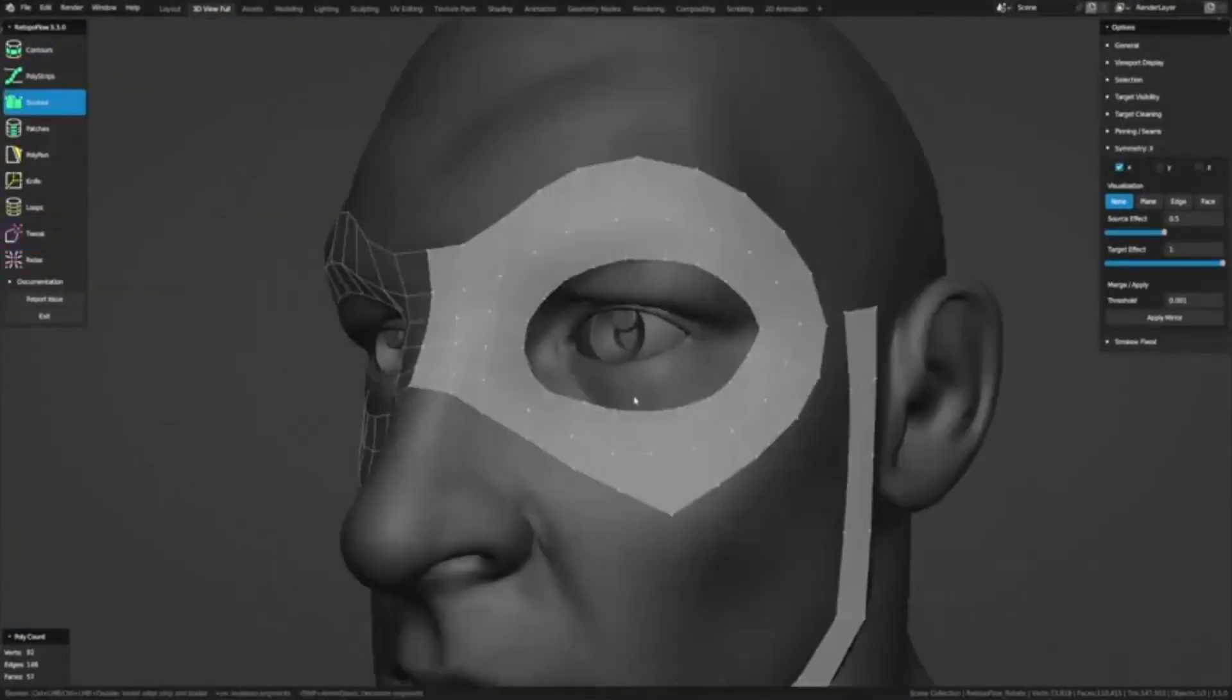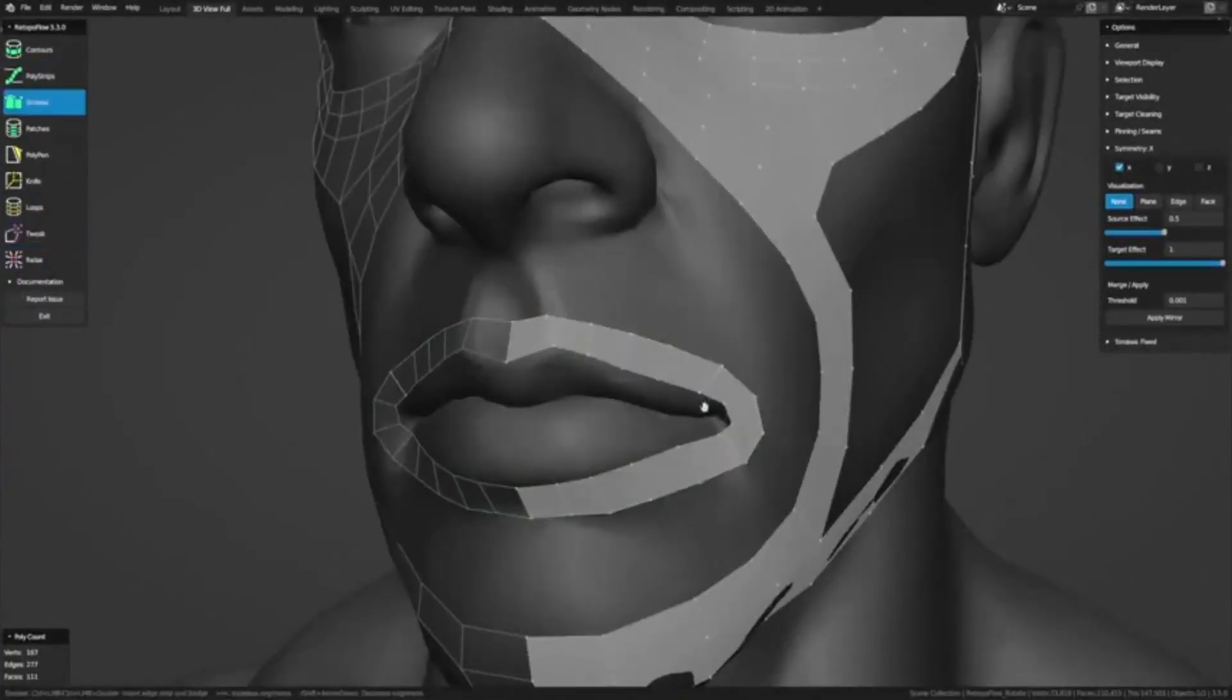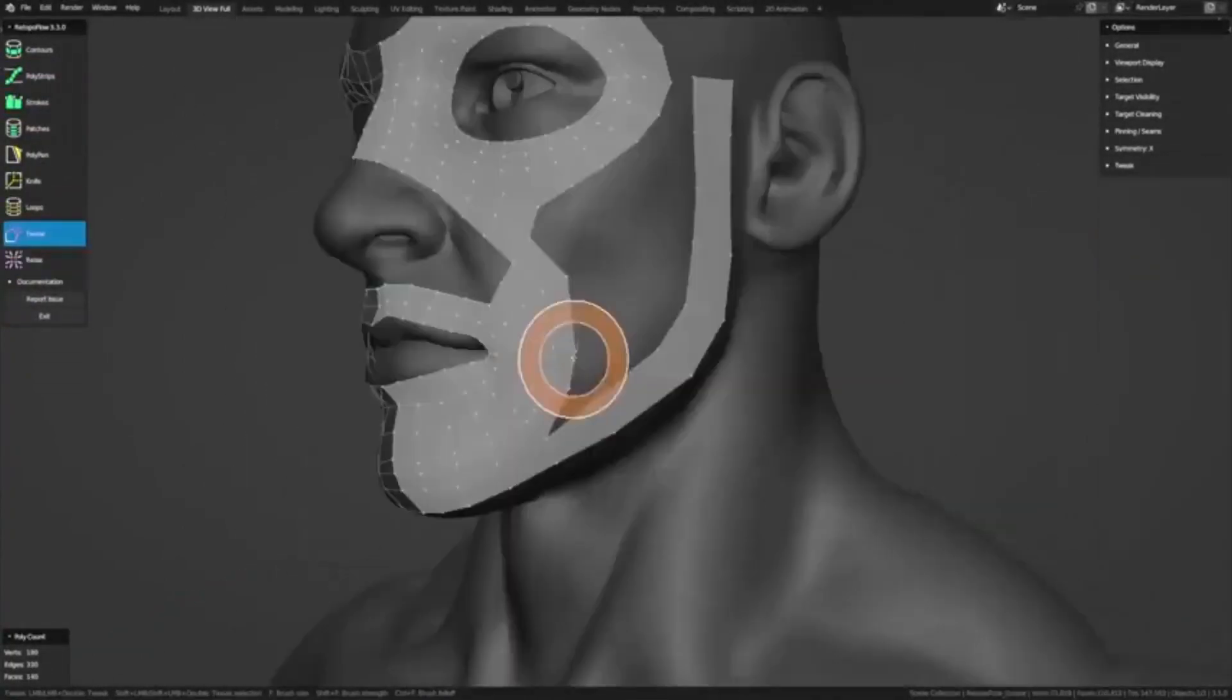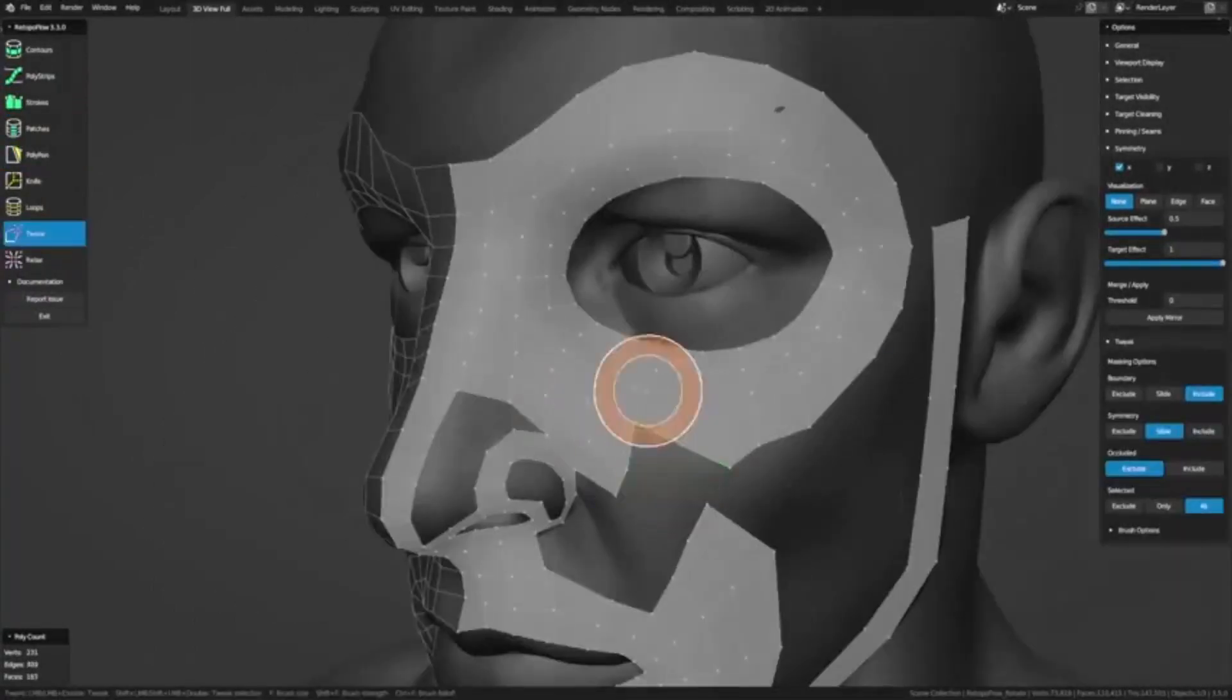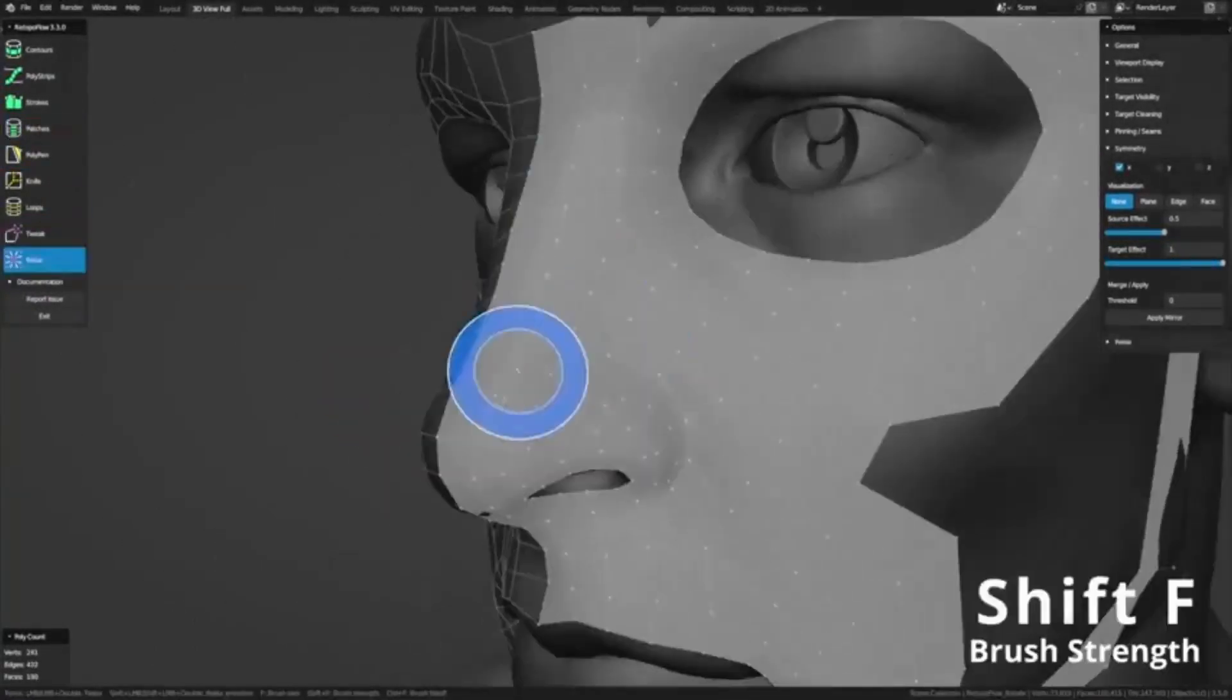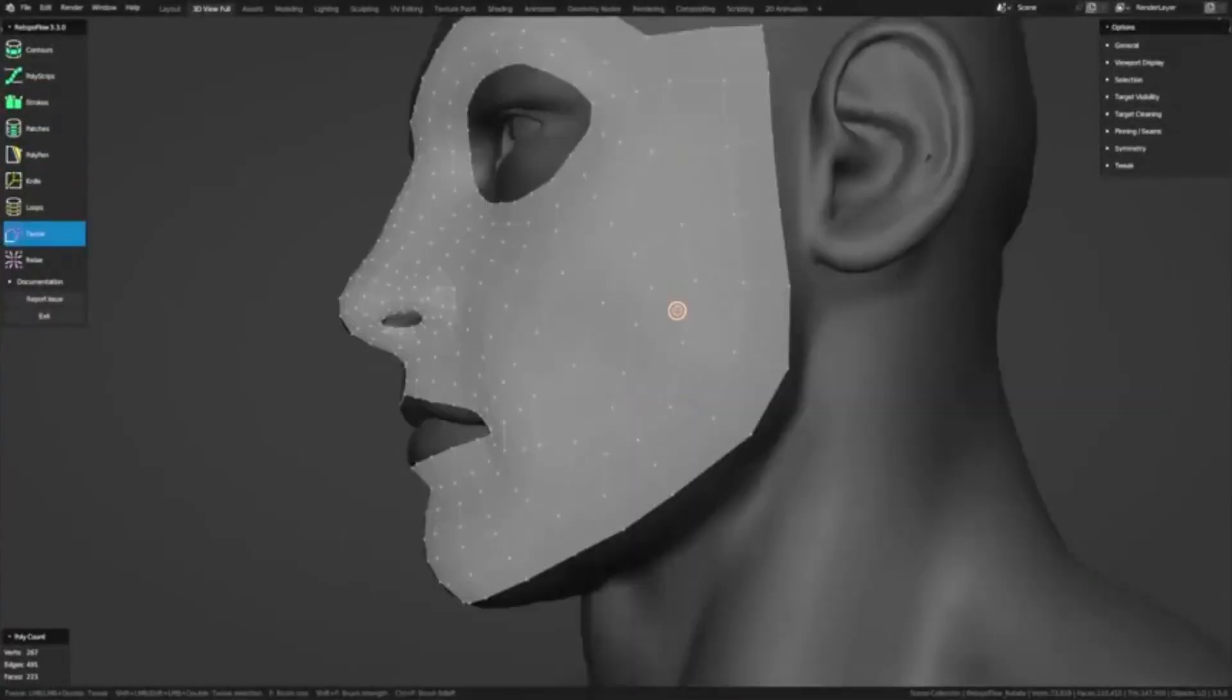Designed with artists in mind, Retopo Flow's tools transform the retopology process from tedious pointing and clicking into rapid sketching, promoting good topology practices such as evenly spaced quads as the norm rather than the exception.